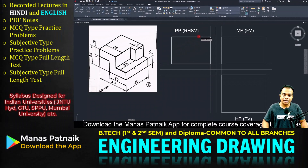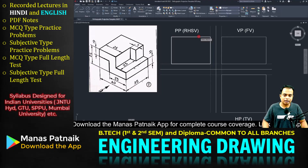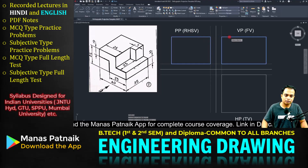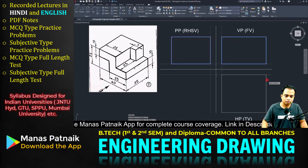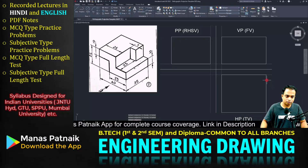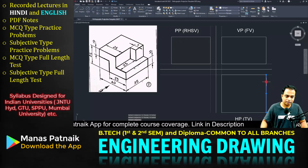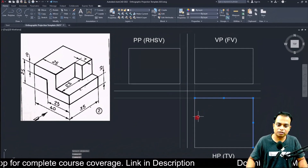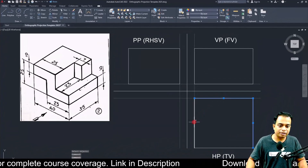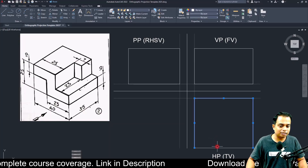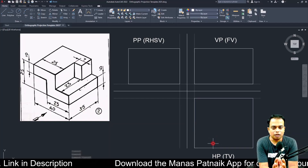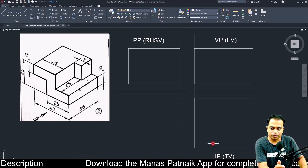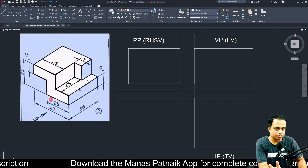Now I'll use the explode command to convert each rectangle from a single entity into simple individual lines. You can see that clicking on any one shows it is a single line — each rectangle is made up of four lines. We are going to start with the front view.